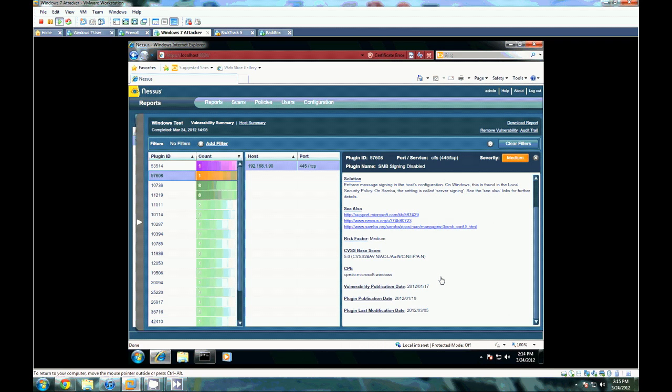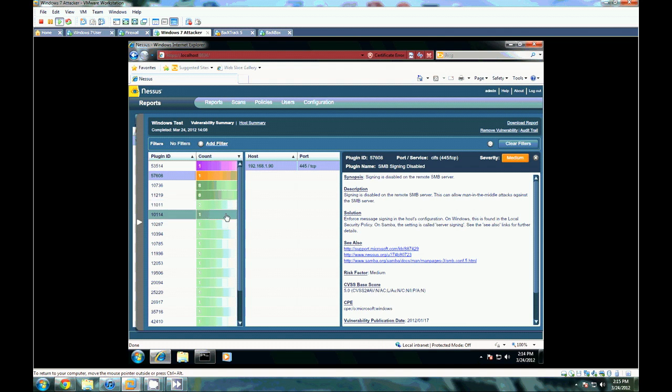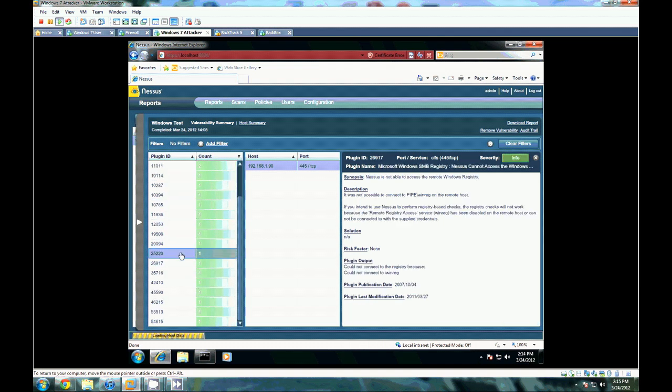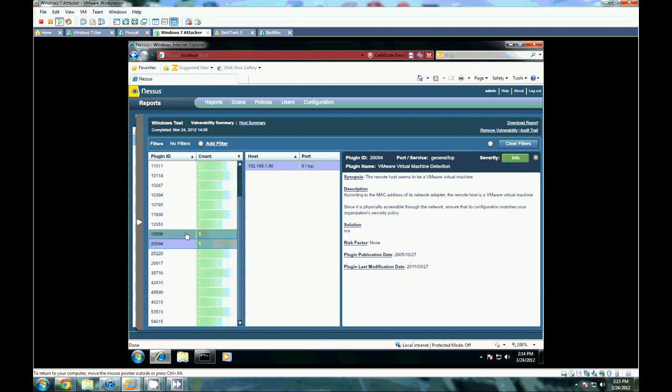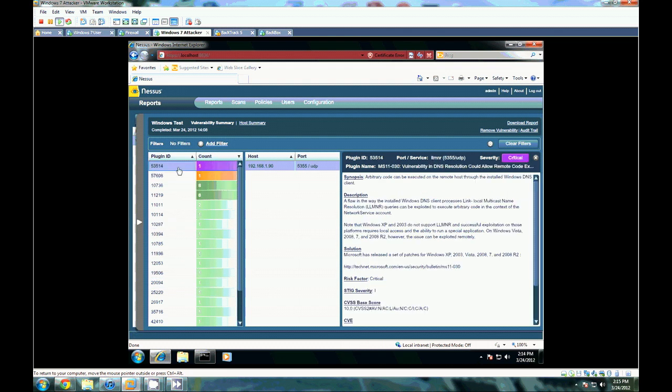Again, you can check out additional information as you see here, and it kind of gives you a description as this one is vulnerable to man-in-the-middle on SMB servers. And there's always typically low severity ones here. You really can't do too much with them, but if you do have a critical, more than likely you do have a remote exploitable host.